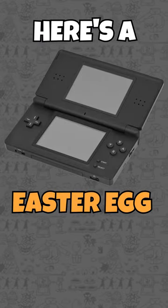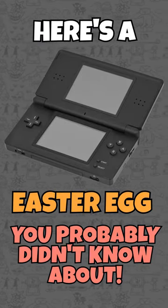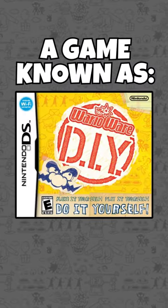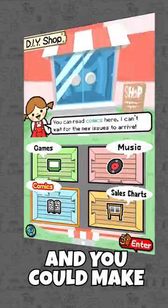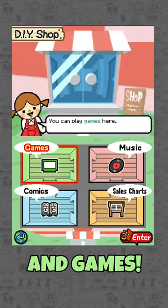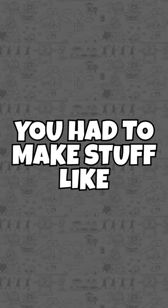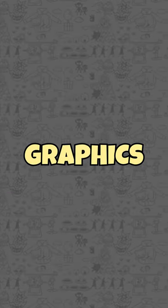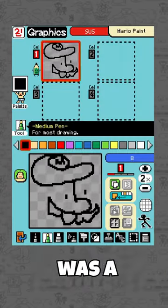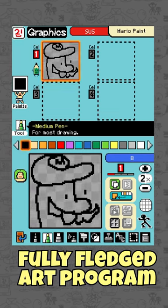Here's a Nintendo DS easter egg you probably didn't know about. Back in 2010, a game known as WarioWare DIY released, and you could make your own comics, music, and games in it. To do so, you had to make stuff like graphics, so built into this game was a fully-fledged art program.